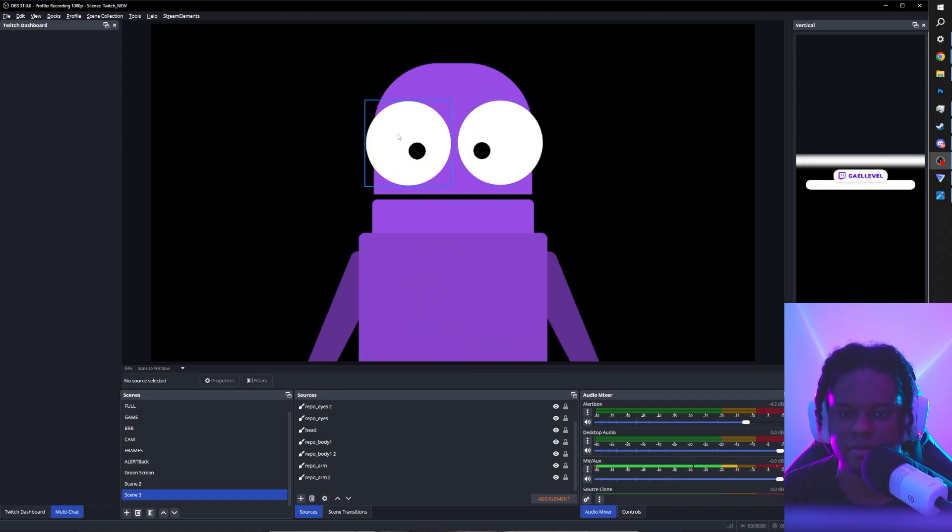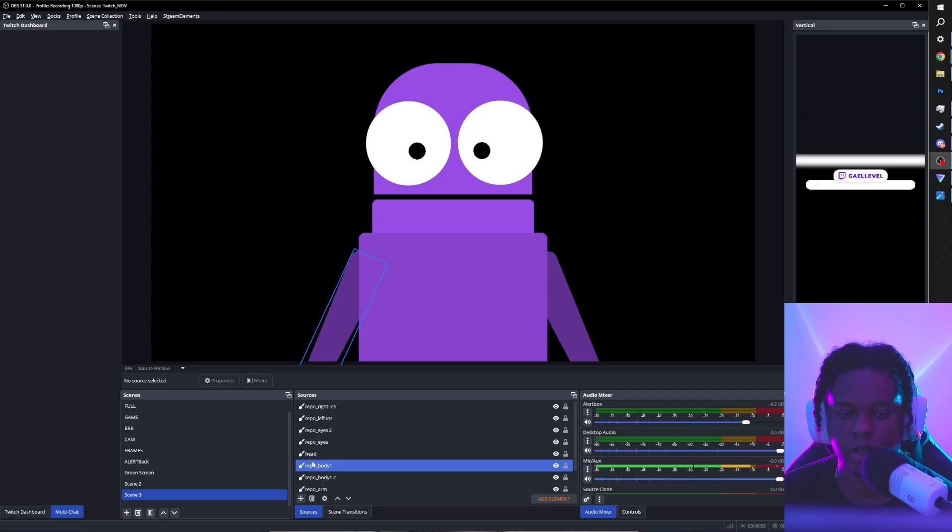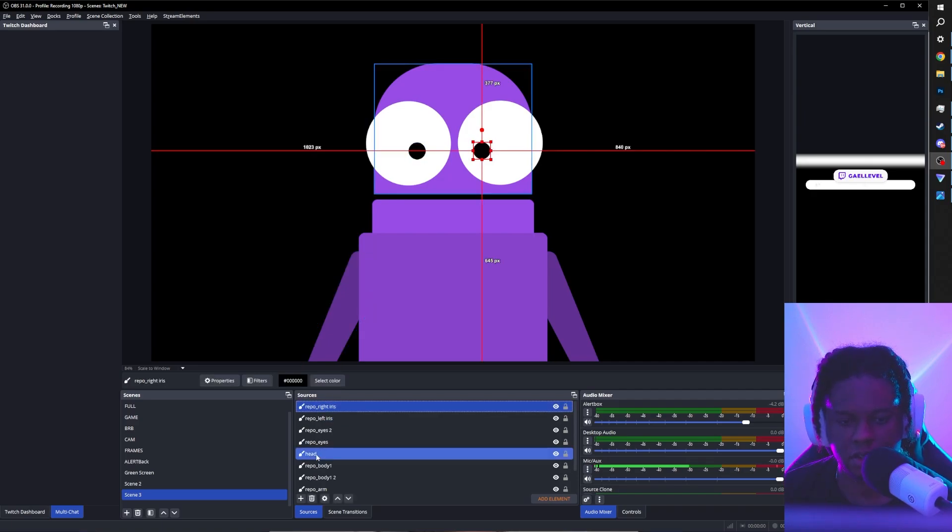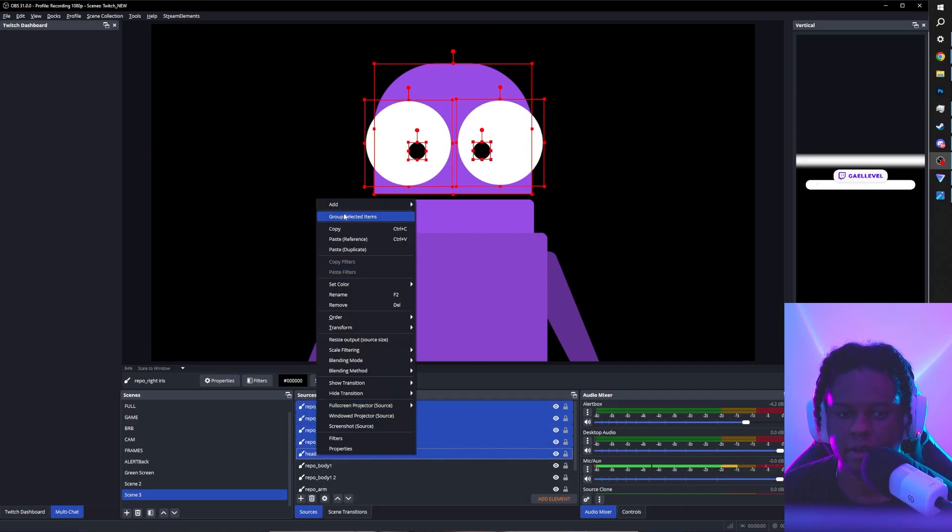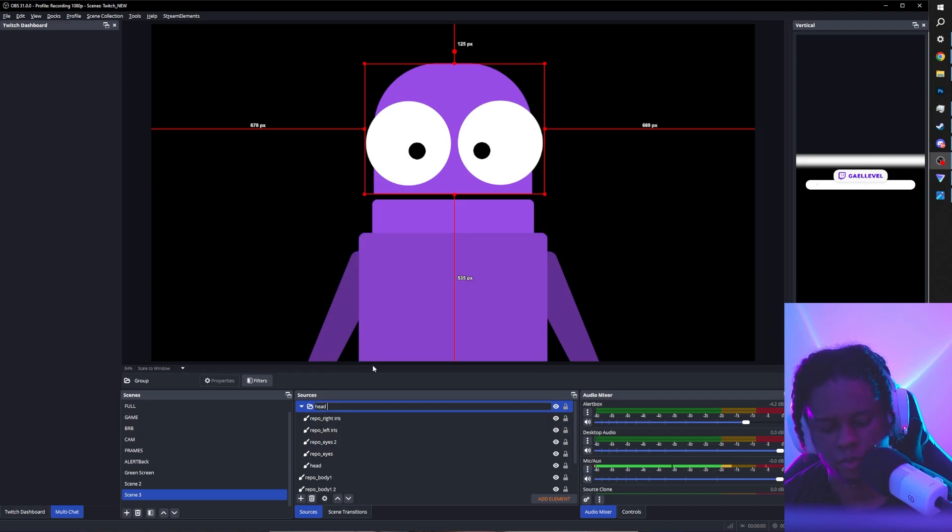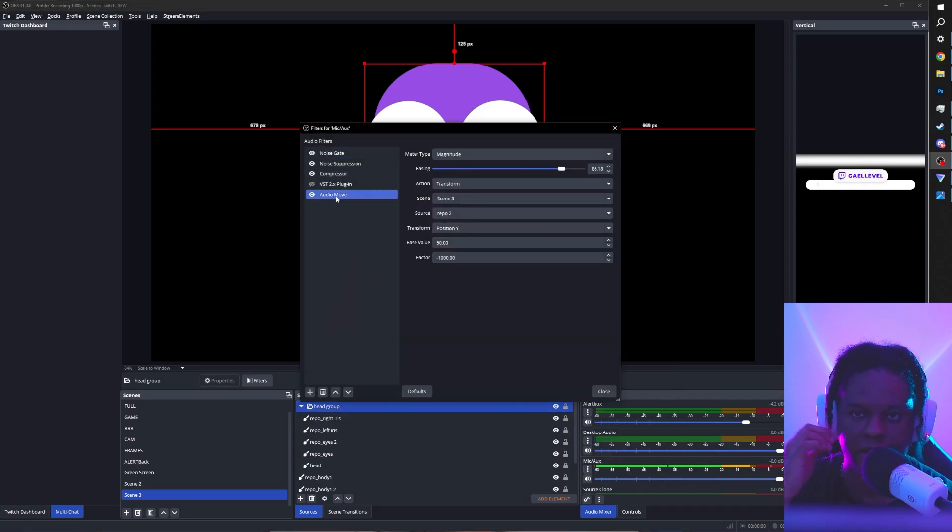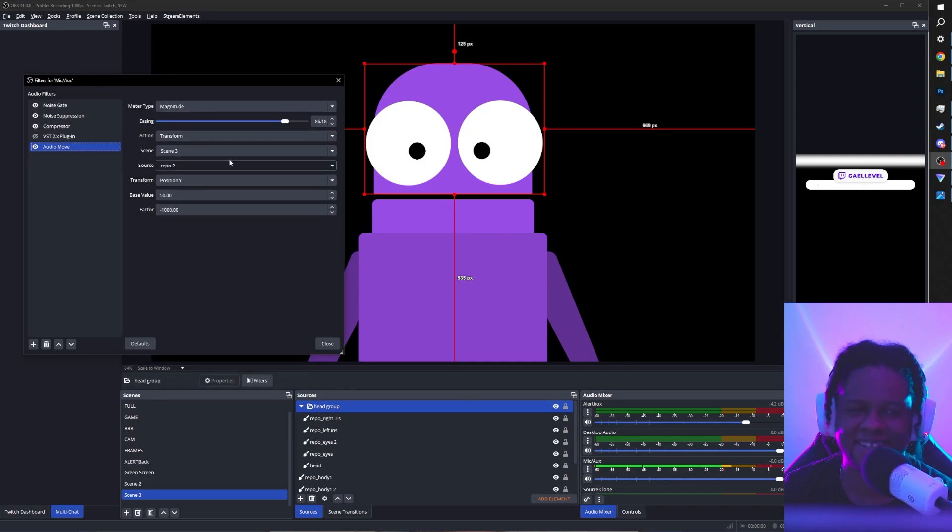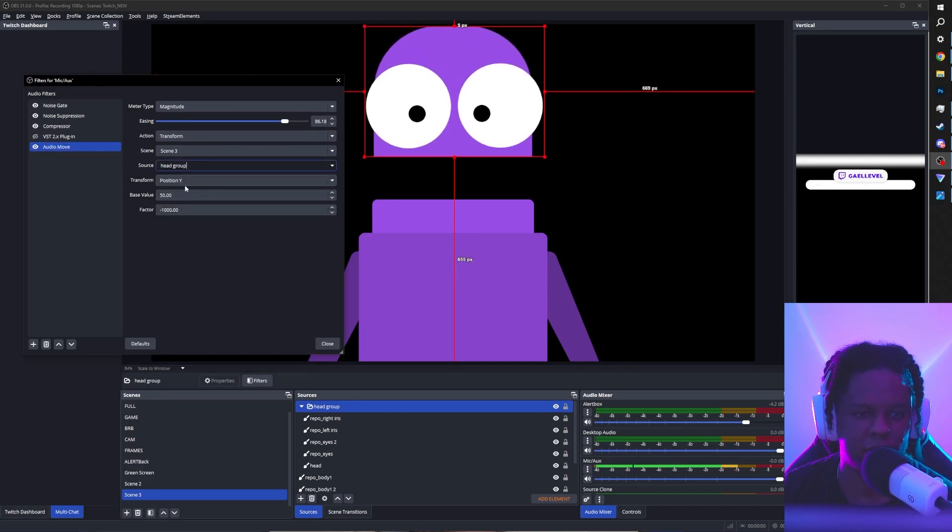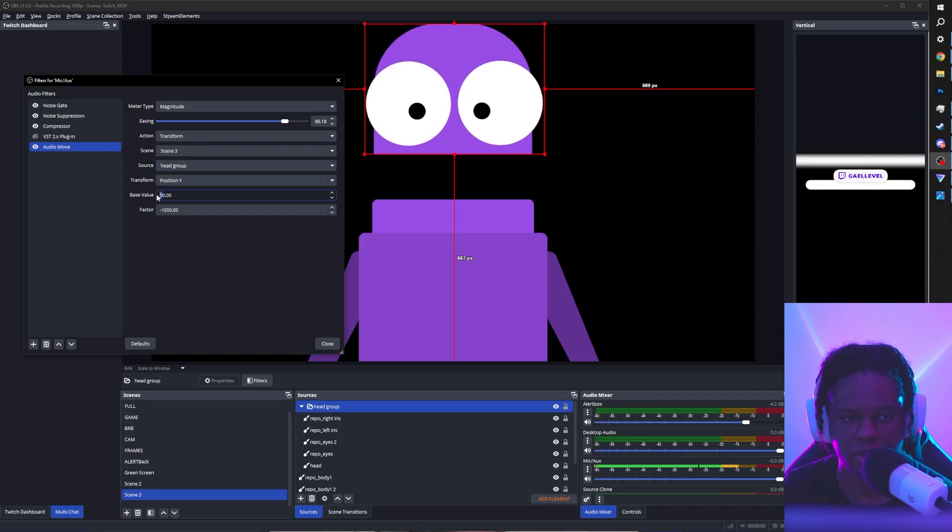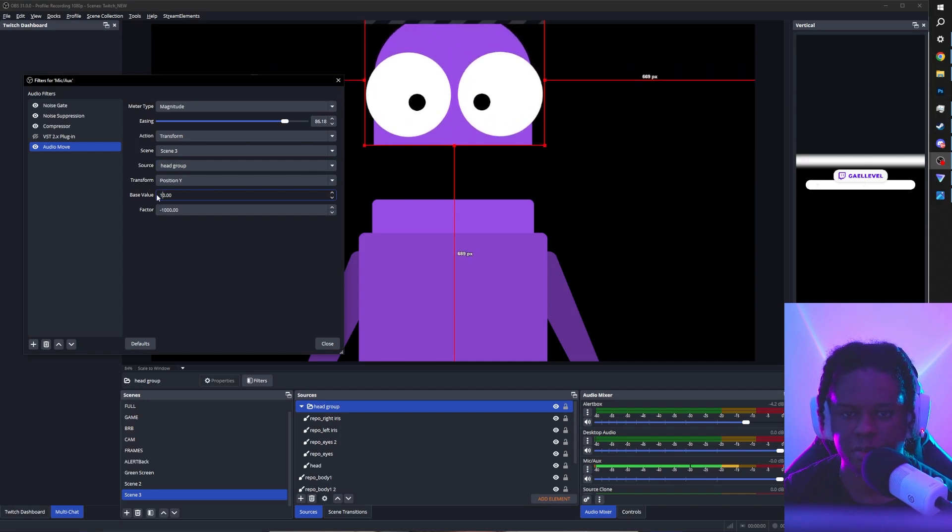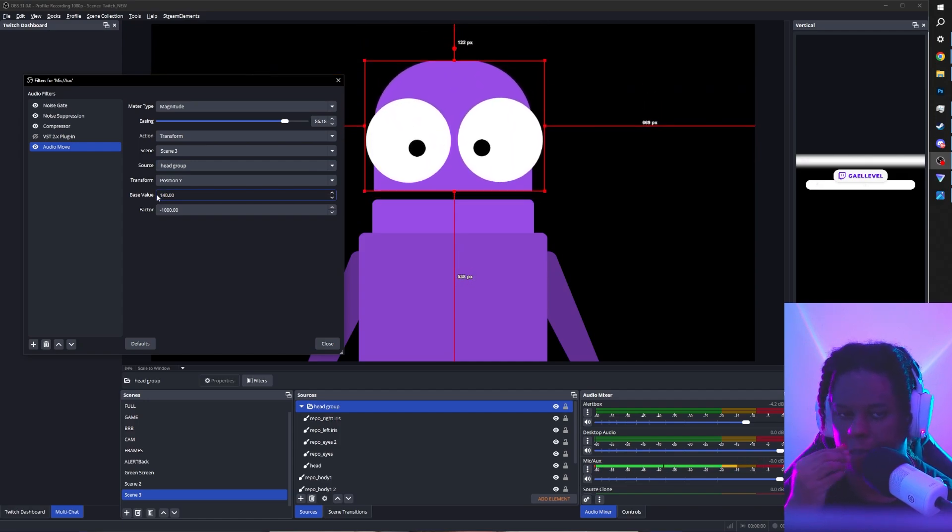Now we want the eyes, the eyeballs, and the head to be in one specific group. Because we need it to move together, right? I can just select all of that by holding shift. Right click group selected items and call this head group. And then go to my mic. And we're going to do the audio filter thing again. I don't think I need to show you like the, it's already there. Alright. We're just going to have to change the specific source. We're going to pick head group. And here we have it. Just play with the base value until you find what your initial position needs to be. Cool.